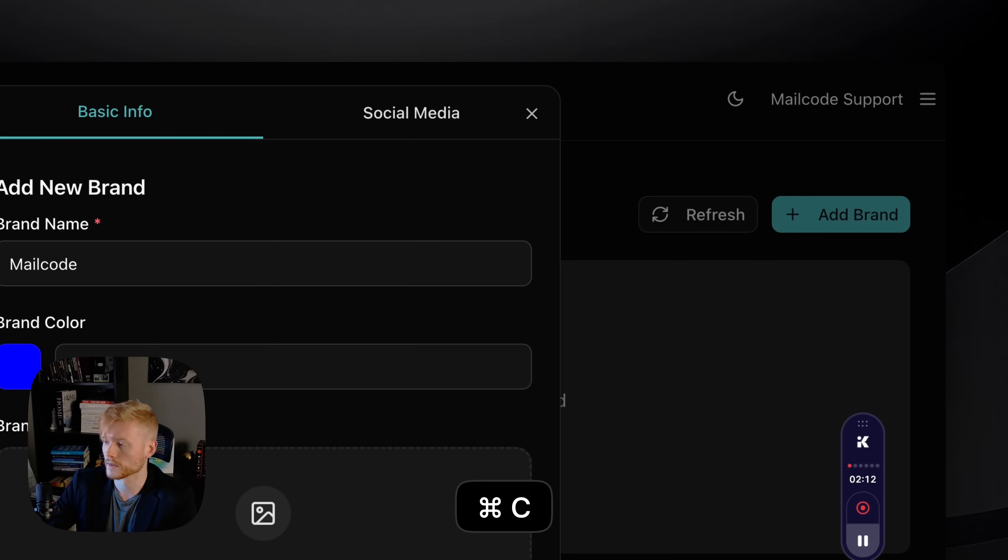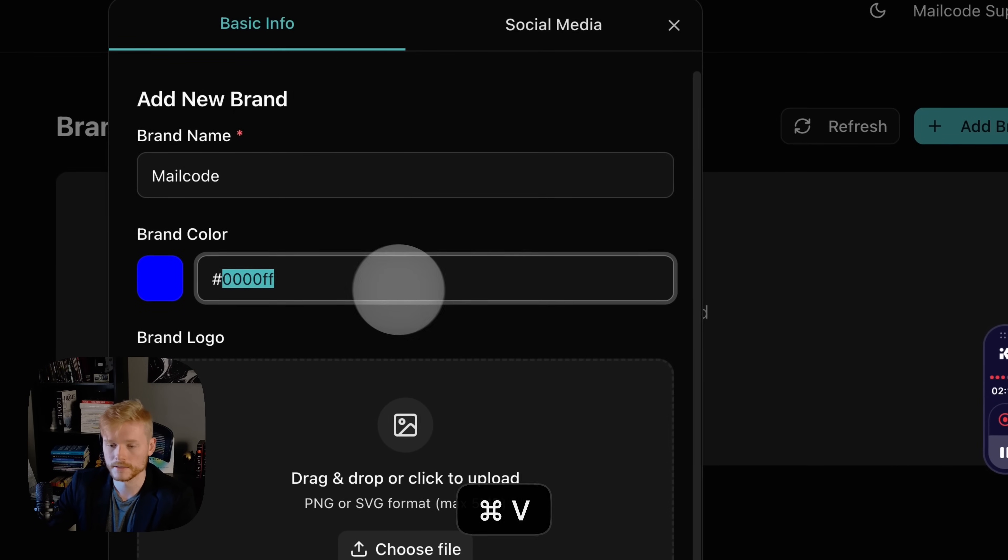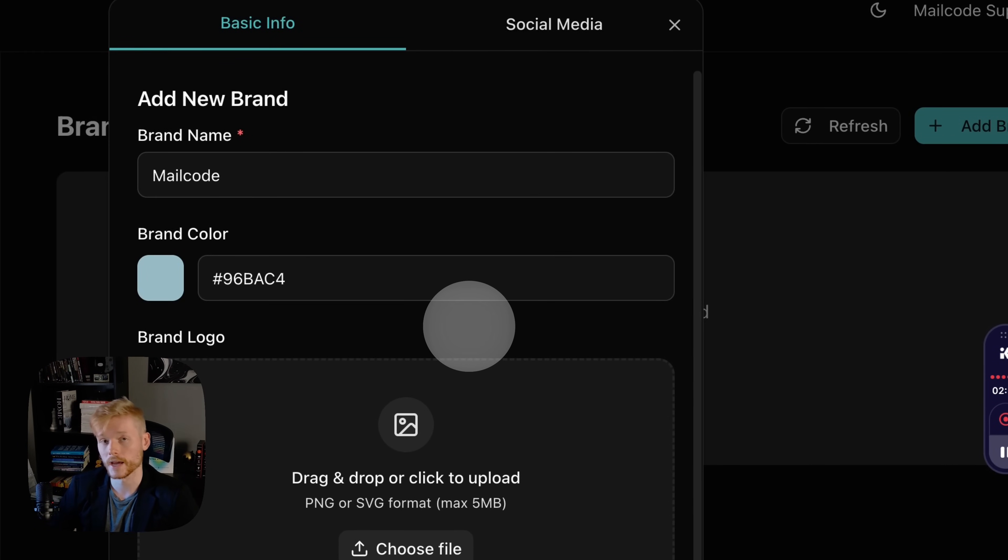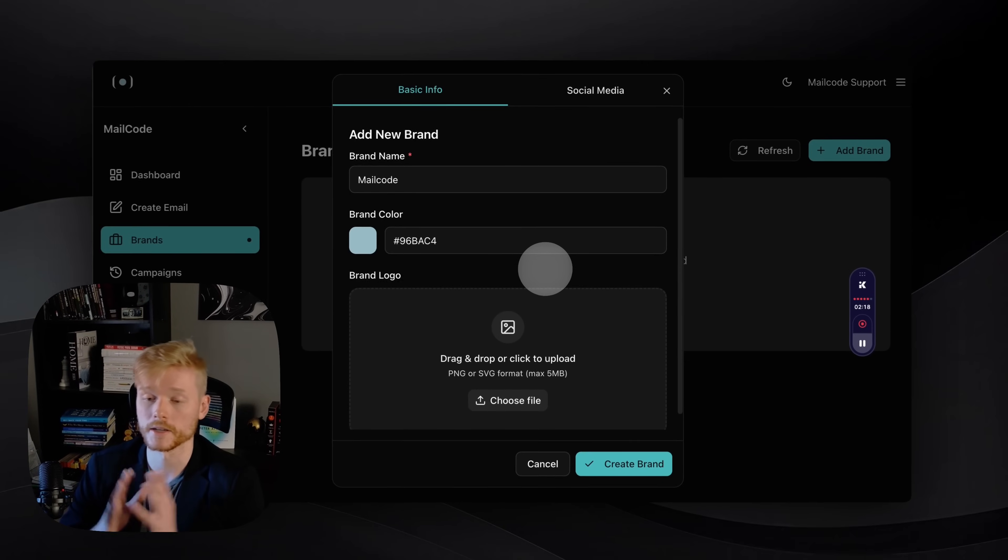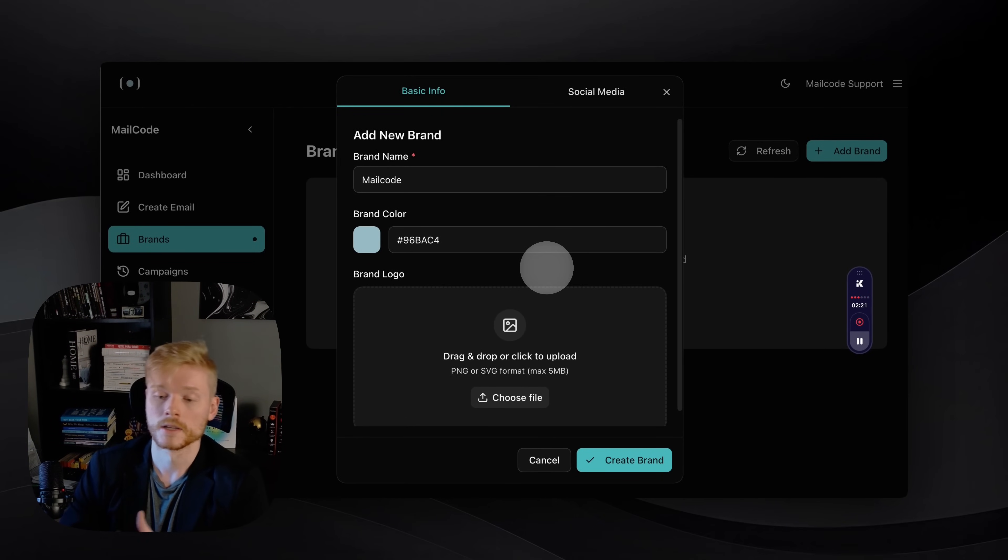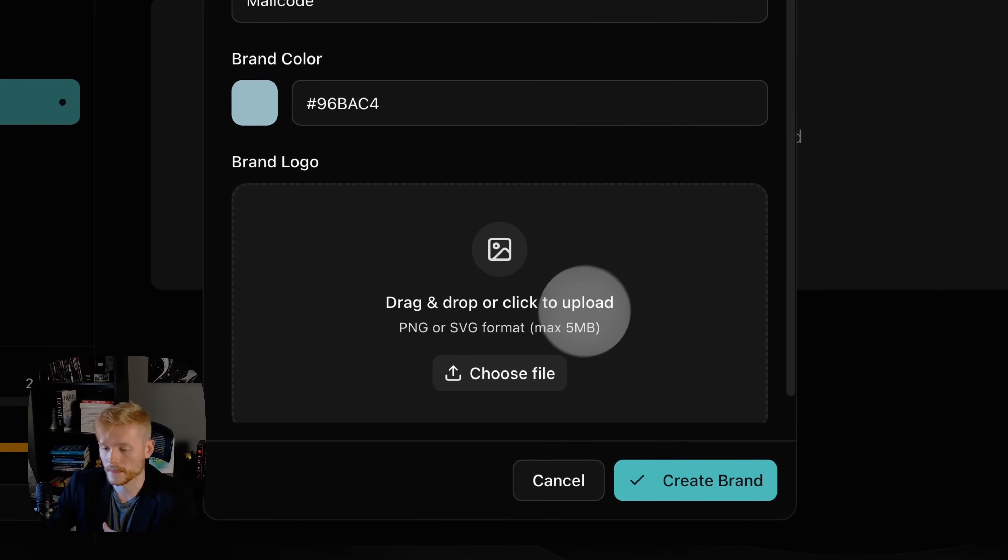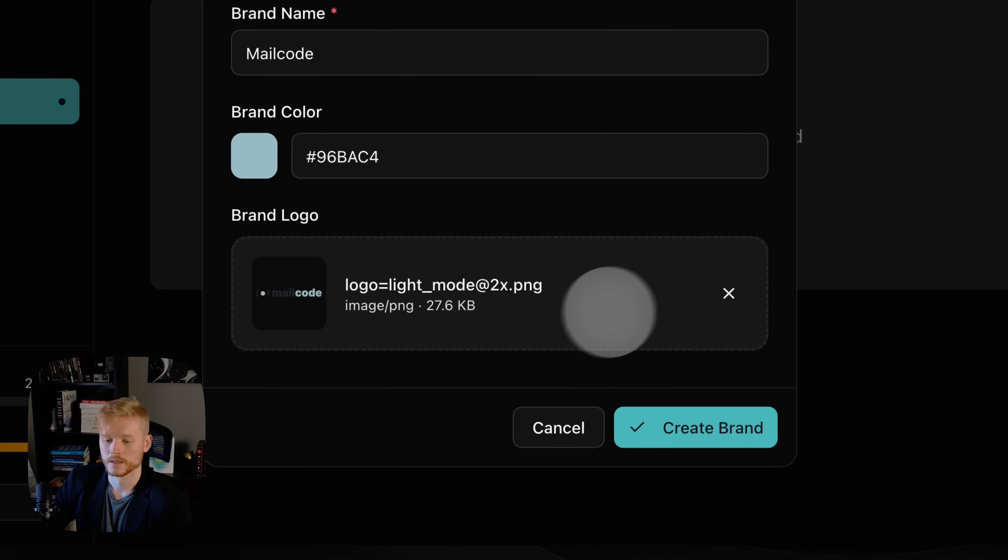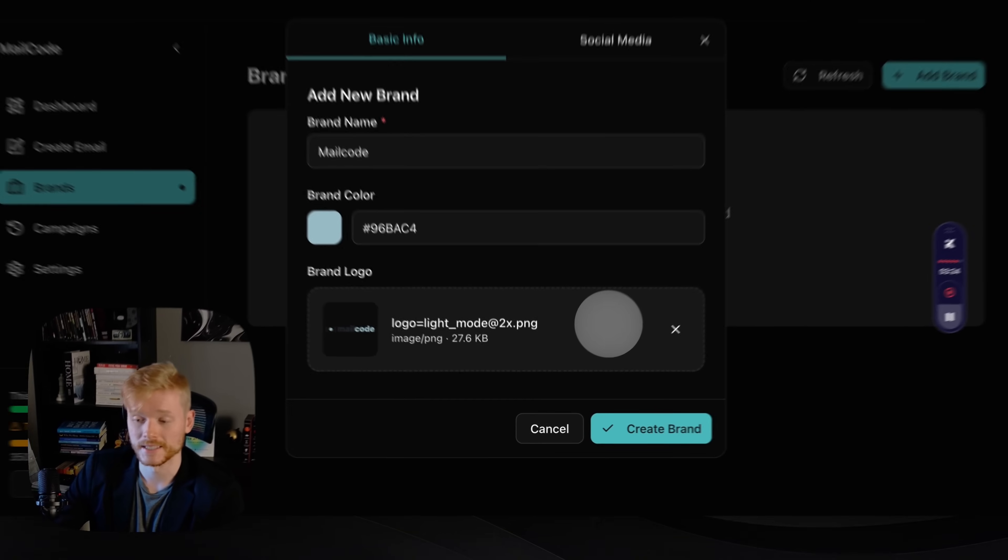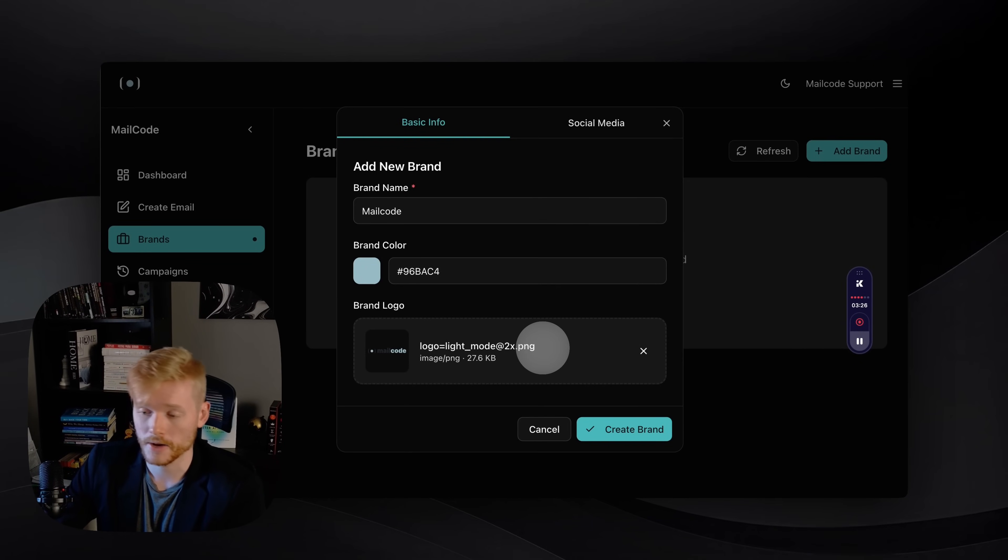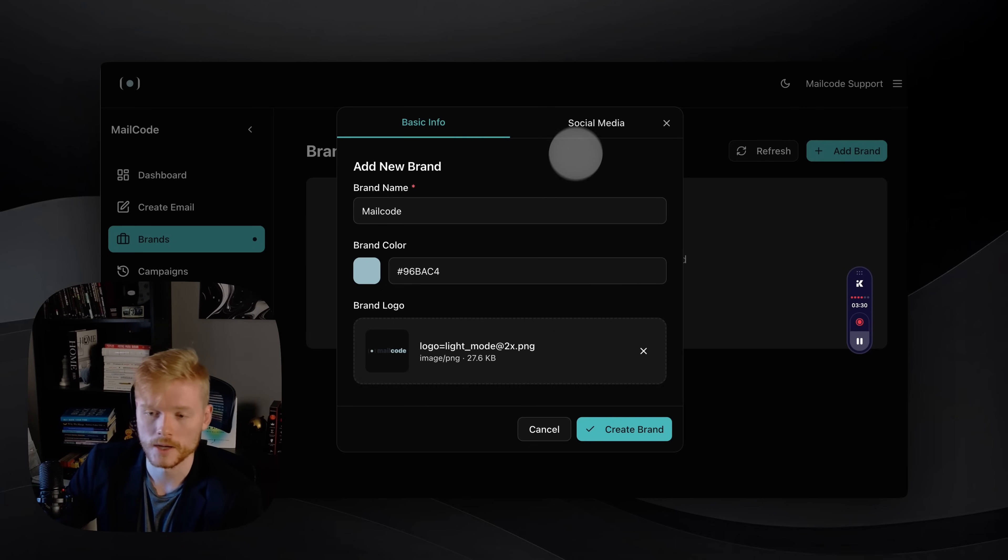I'm just gonna create a brand called MailCode, which is the name of the app. I'm just gonna grab the color here on the side. So this is the basic info tab—this is where you're gonna insert your brand name, your brand color, and your brand logo. I'm just gonna select the brand logo here real quick.